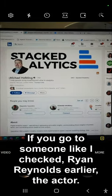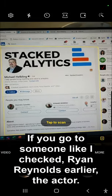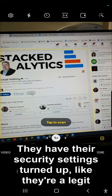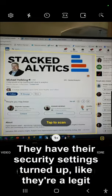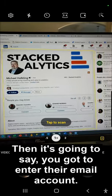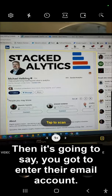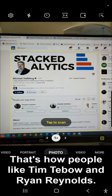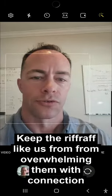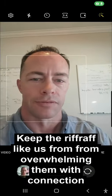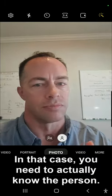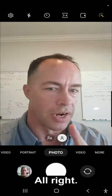Now, if you go to someone like Ryan Reynolds the actor, if they have their security settings turned up like they're a legit celebrity — not a podcast celebrity like Mike Helbling — then it's going to say you've got to enter their email account. That's how people like Tim Tebow and Ryan Reynolds keep the riffraff like us from overwhelming them with connection requests. In that case, you need to actually know the person.